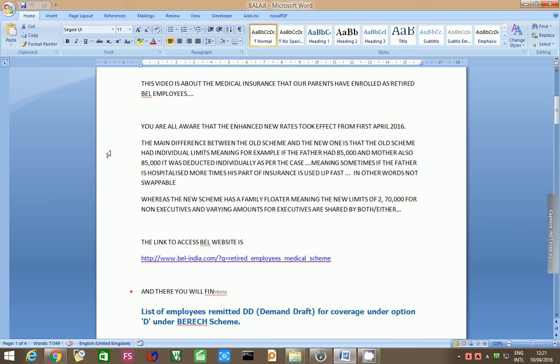The main difference between the old scheme and the new one is that the old scheme had individual limits. For example, if the father had 85,000 and mother also had 85,000 rupees, it was deducted individually as per the case. Sometimes if the father is hospitalized more times, his part of the insurance is used up fast. In other words, not swappable.